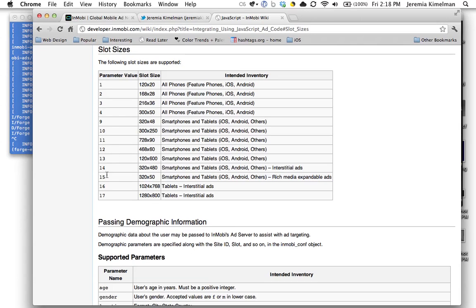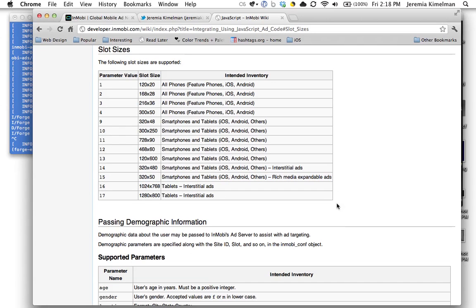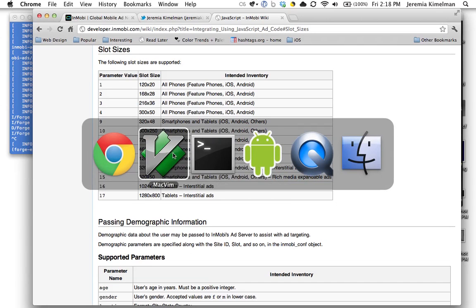Slot 15, as you can see, is a 320 by 50. It's a pretty standard ad slot, and this one happens to be rich media expandable ads. So we'll go ahead and use that.